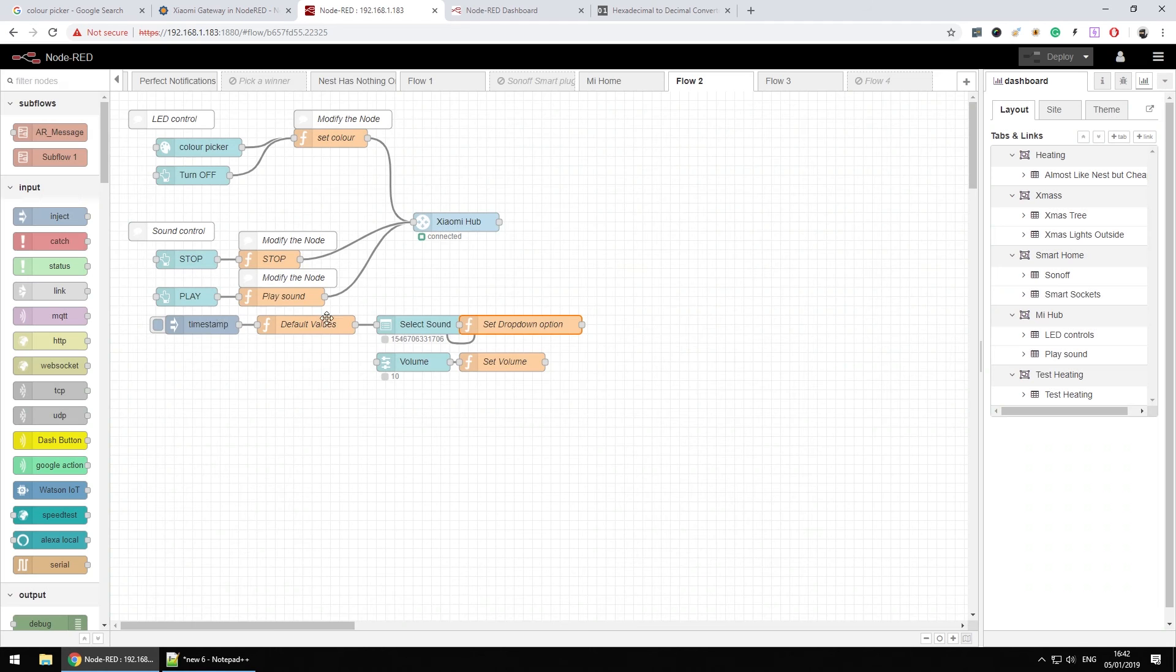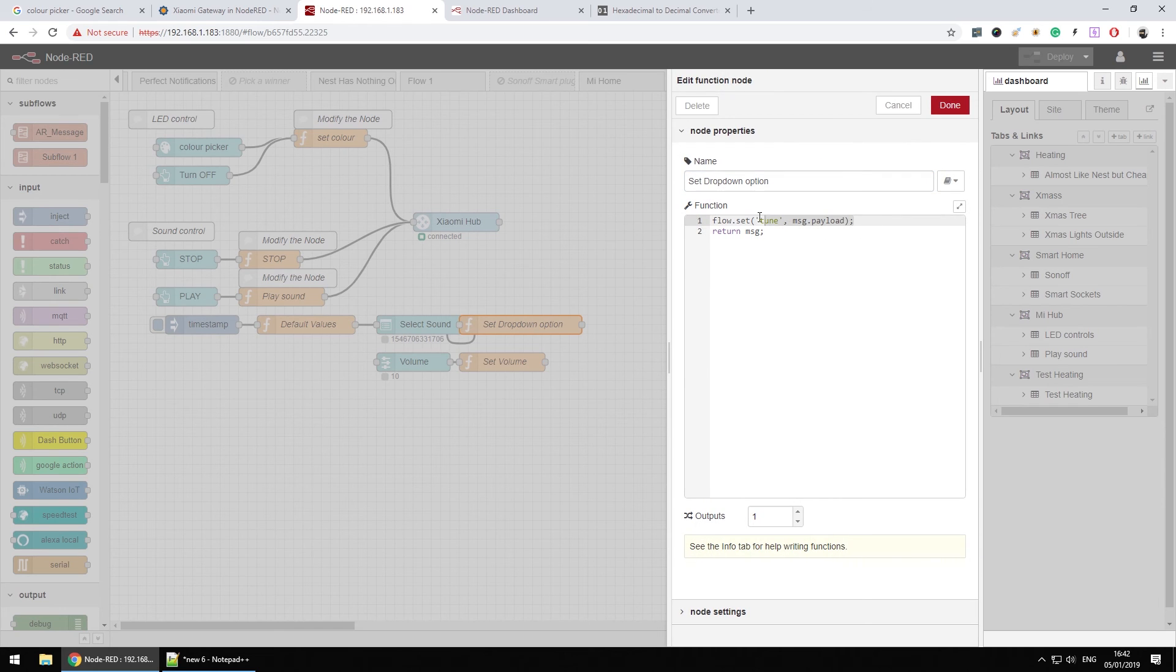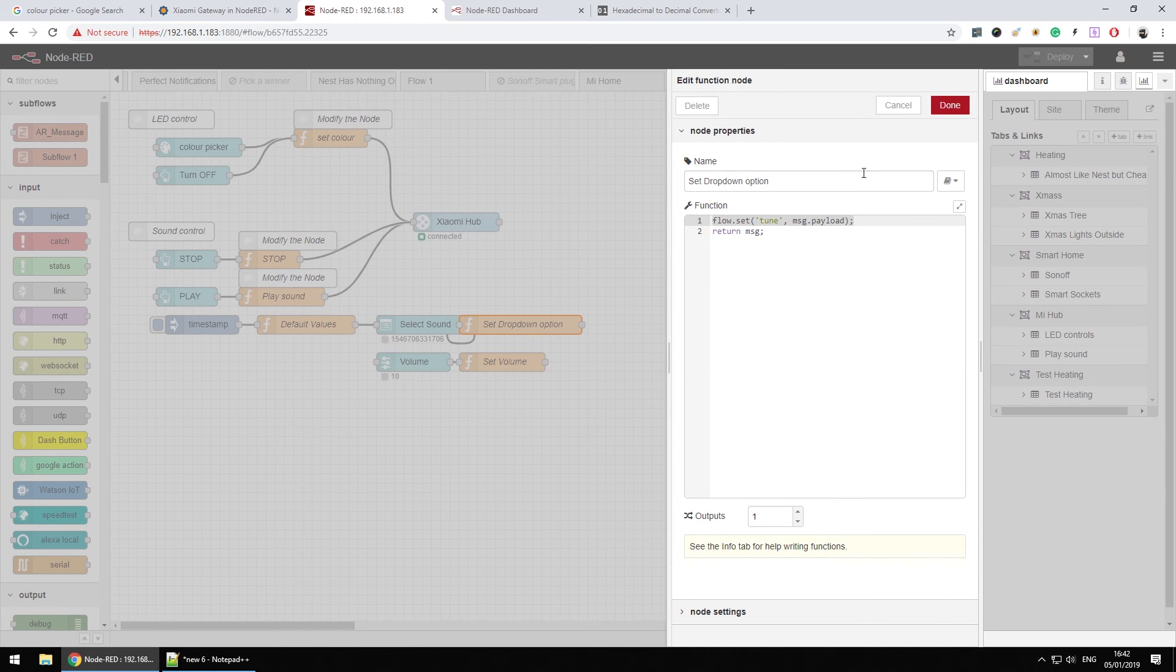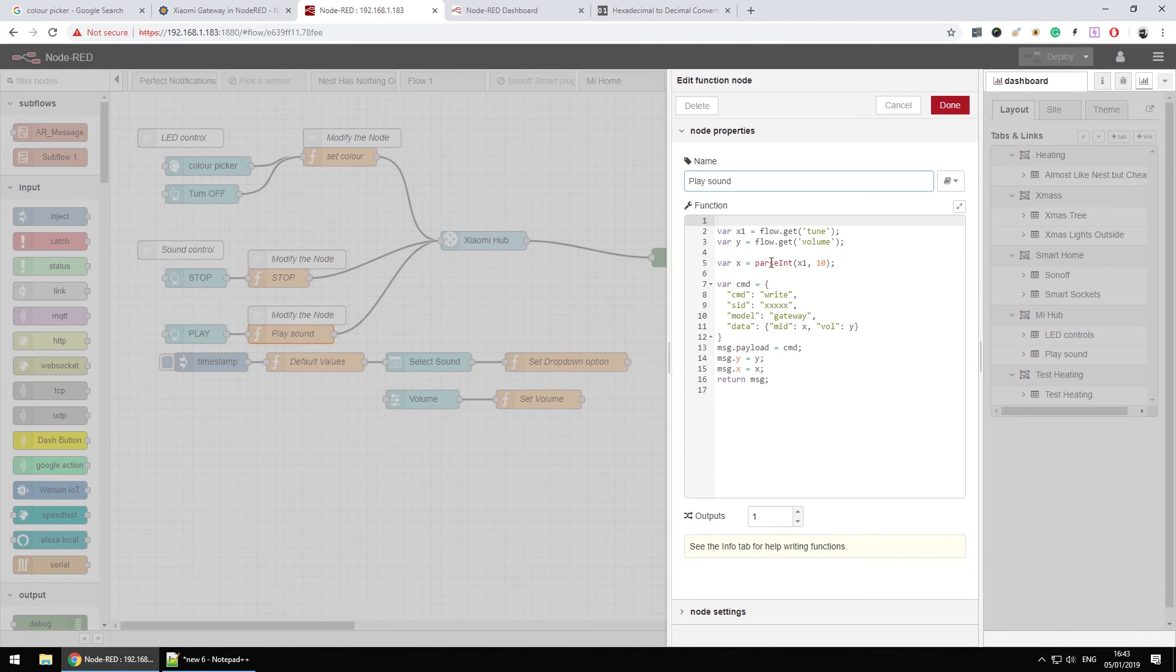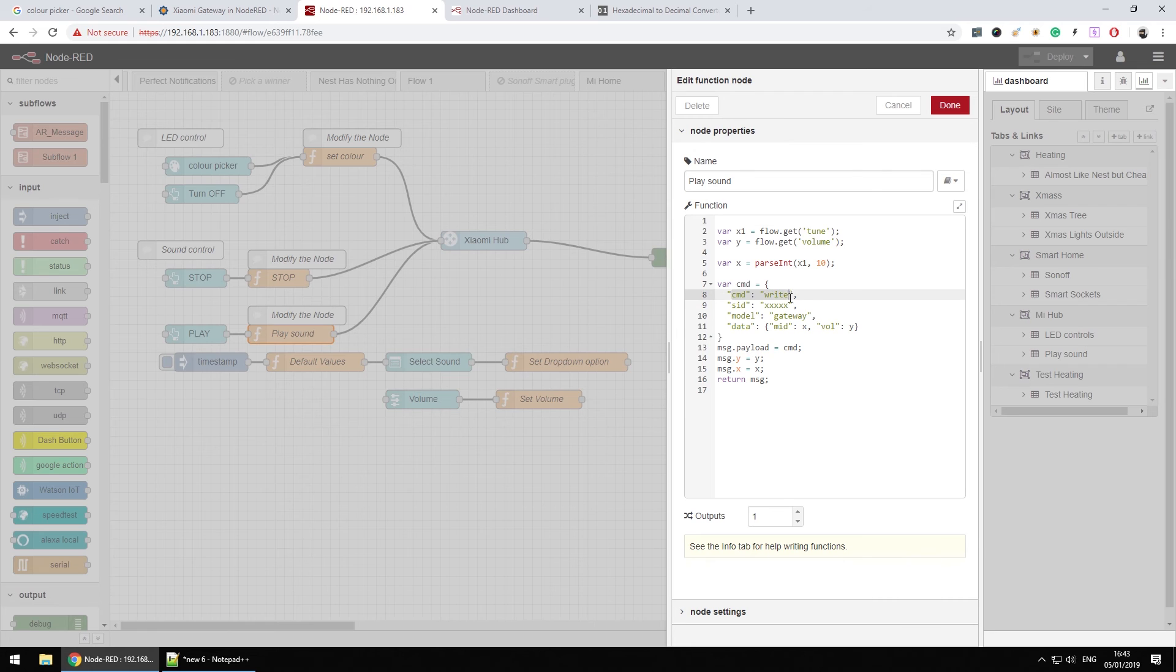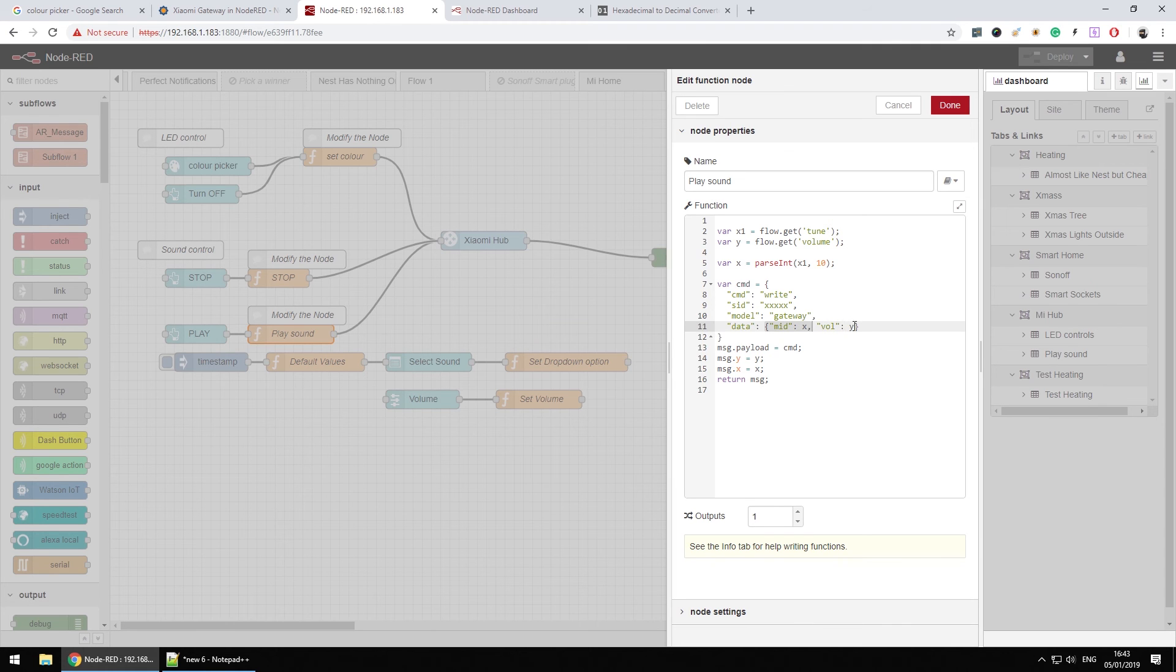So first of all, I select a sound and I store it in a flow variable. Then I select the volume and I store it in a flow variable too. When I press the play, all I have to do is just pass the command which is write, fill in SID or DID so device ID, model's gateway, and pass the data which is mid, which is probably for midi, and volume for obviously for volume.